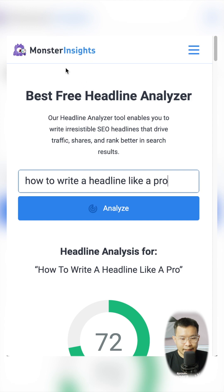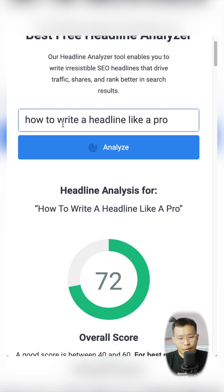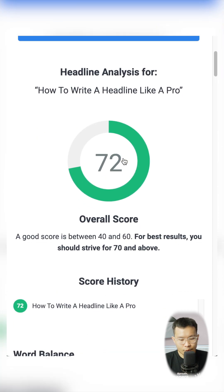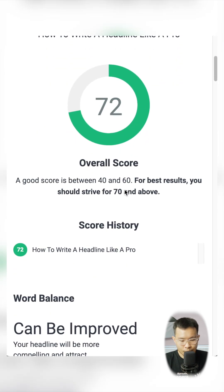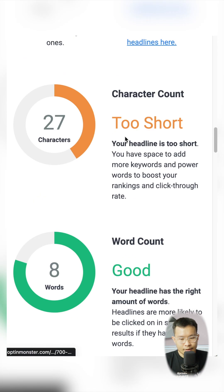The second tool is MonsterInsights, also called the free headline analyzer. You just type your headline, your topic, and click analyze. It will show a score and what can be improved, also using the same four criteria.